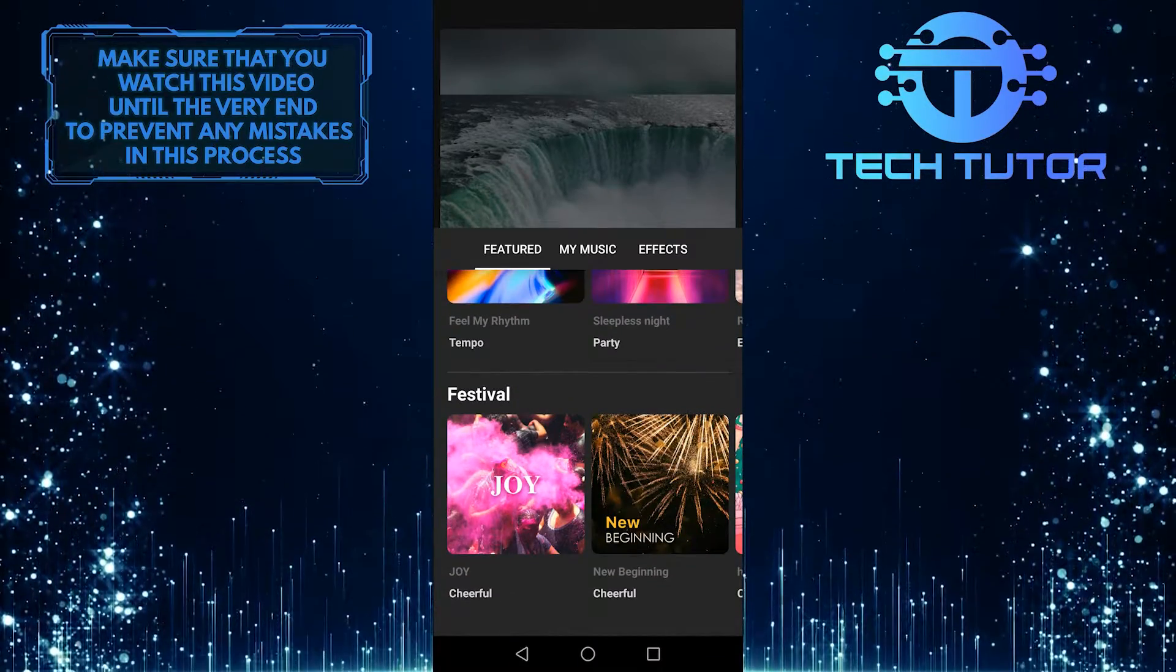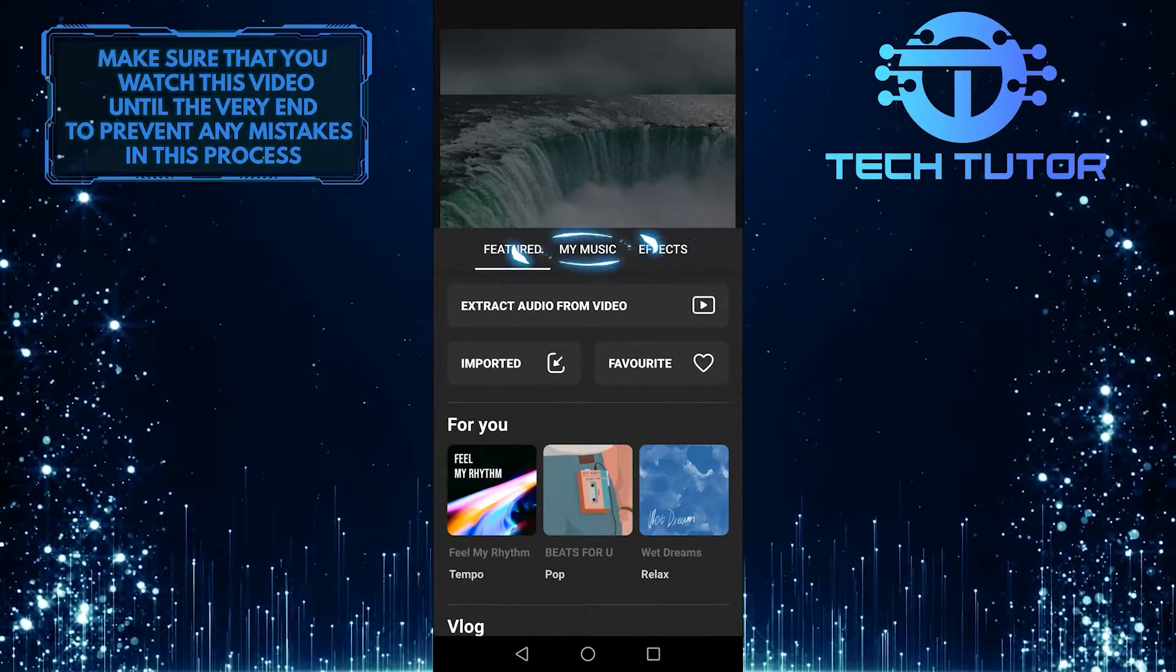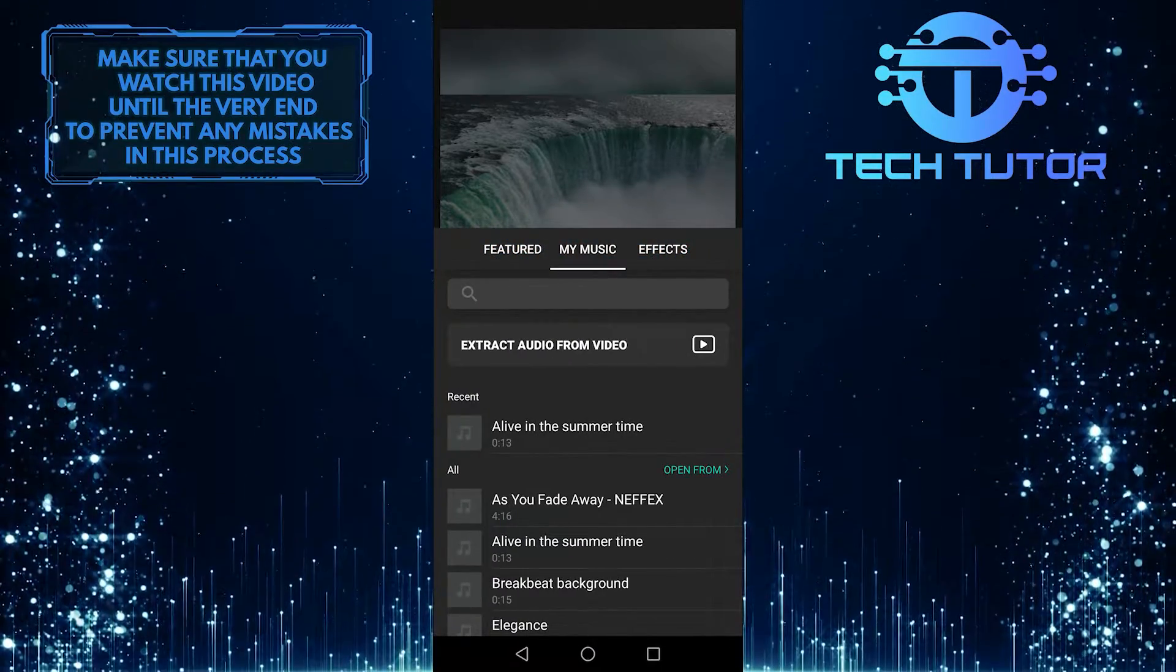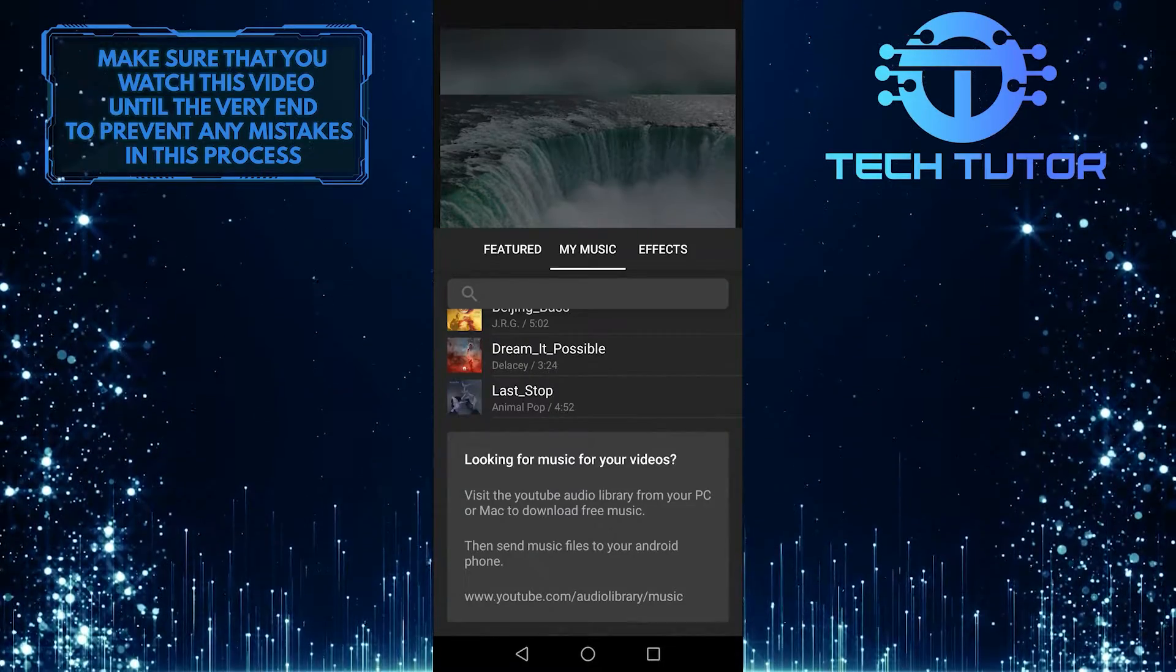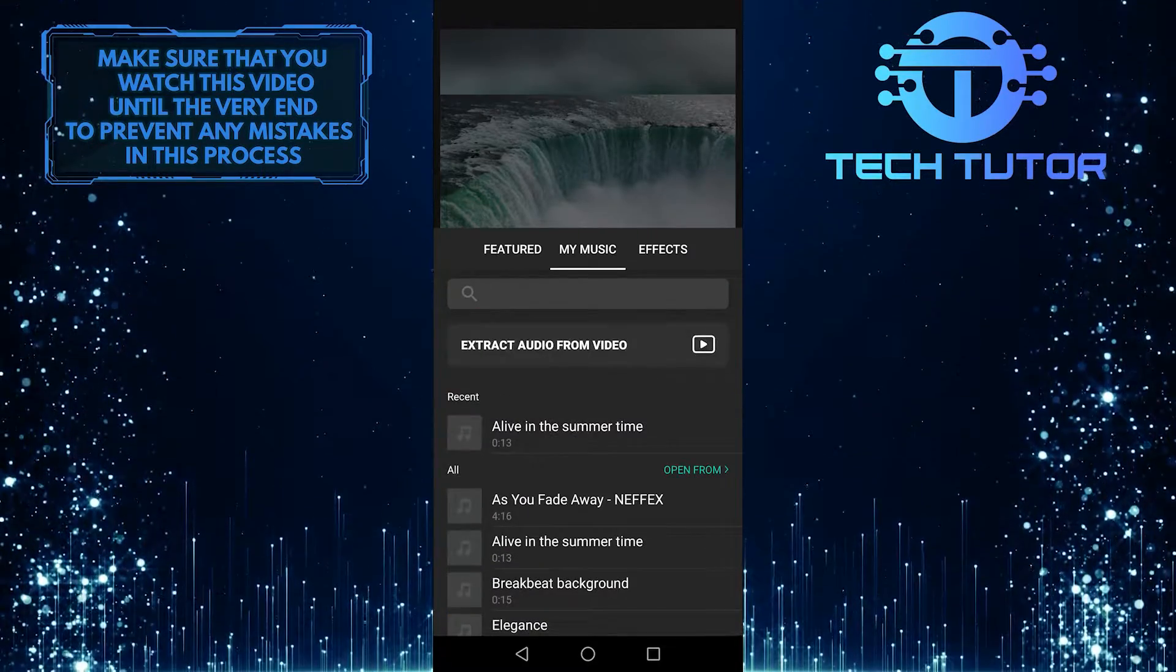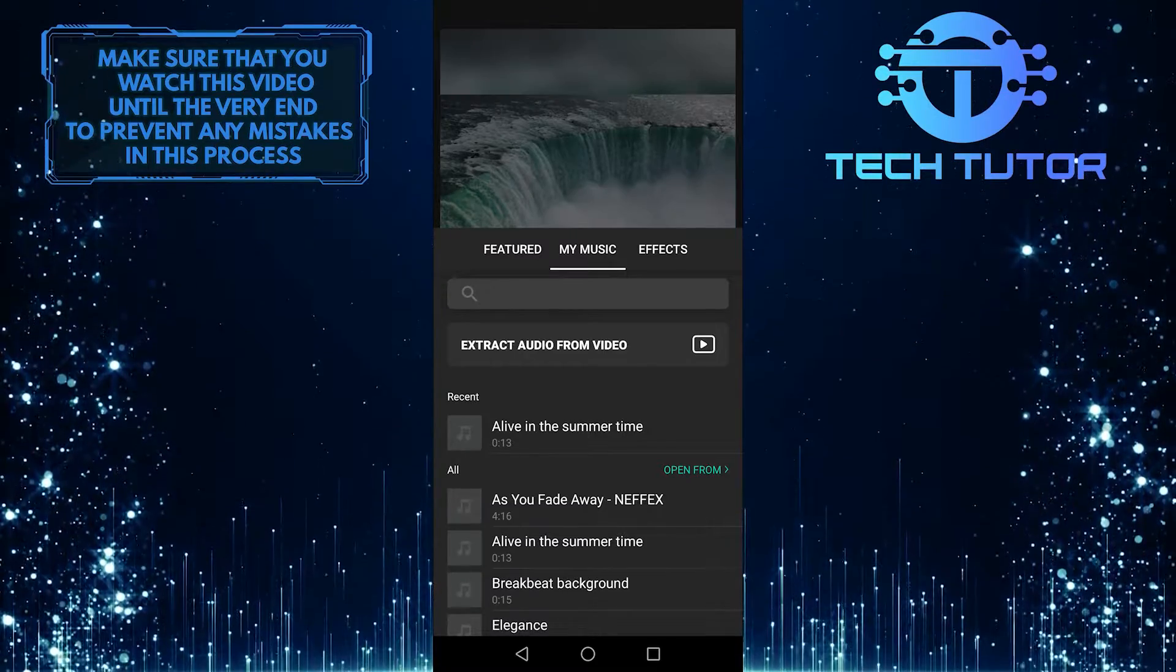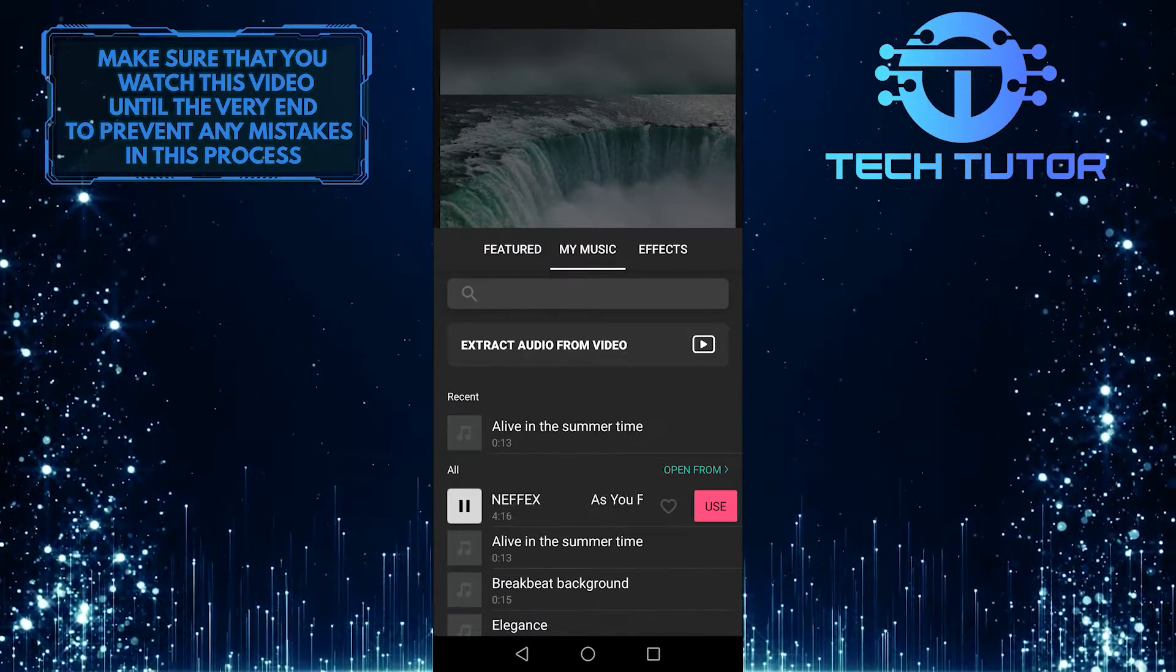So if you want to add your own music, then tap on this my music, and then it will show you all the music files that you have on your storage. So these are songs that I currently have on my device. So if you want to add your music, simply tap on any one of them, and then tap on use.